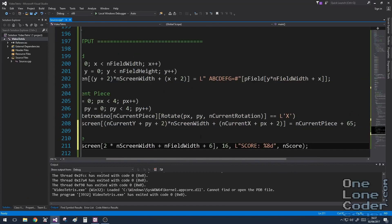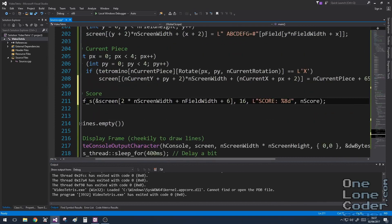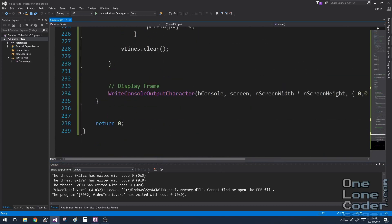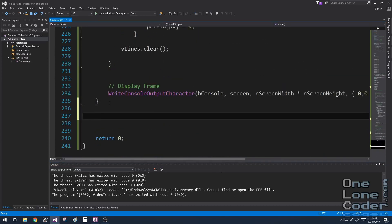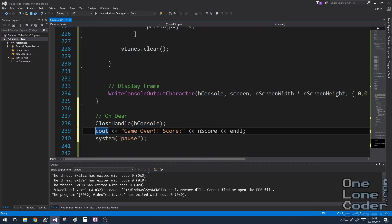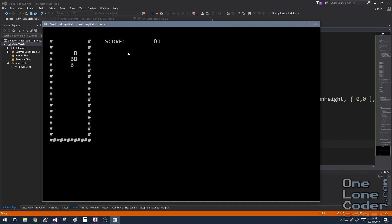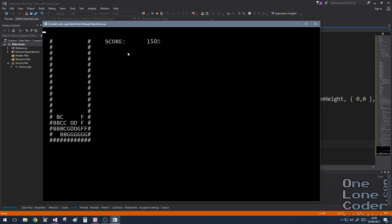The final touches: we display the score slightly to the right using a printf-style string function. And if the player gets a game over, they should see their score. So after the while loop exits on game over, we do some console cleanup, then display a game over message and the score. Let's put it all together and see what happens. We can see our score — 25 points per piece. And here we're going to get a line — excellent, a big score for getting a line.